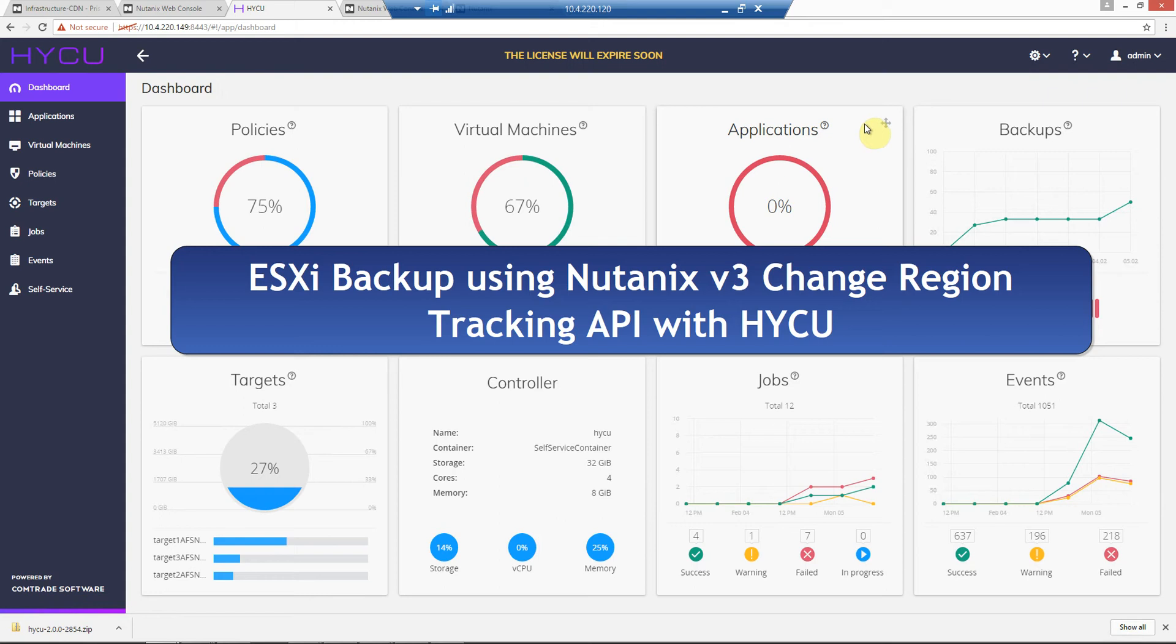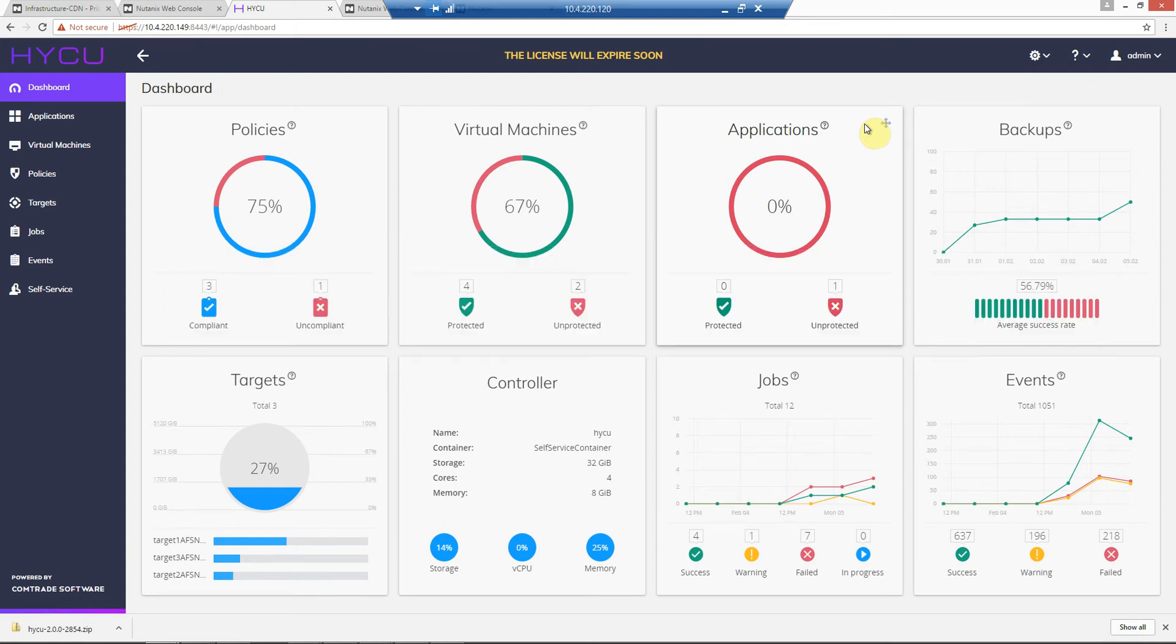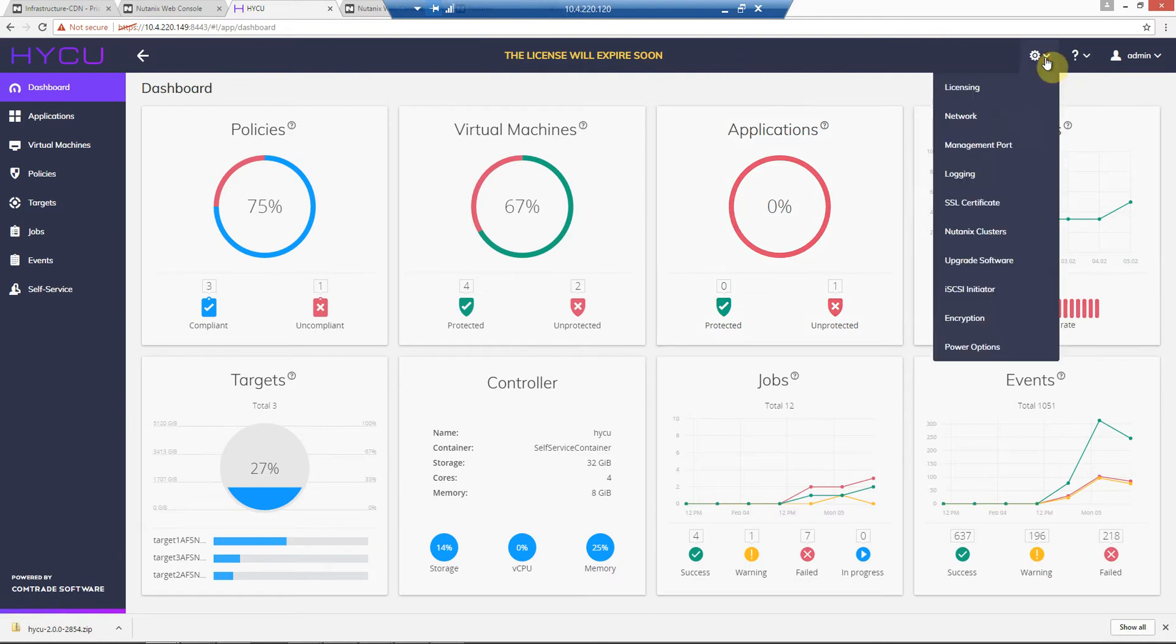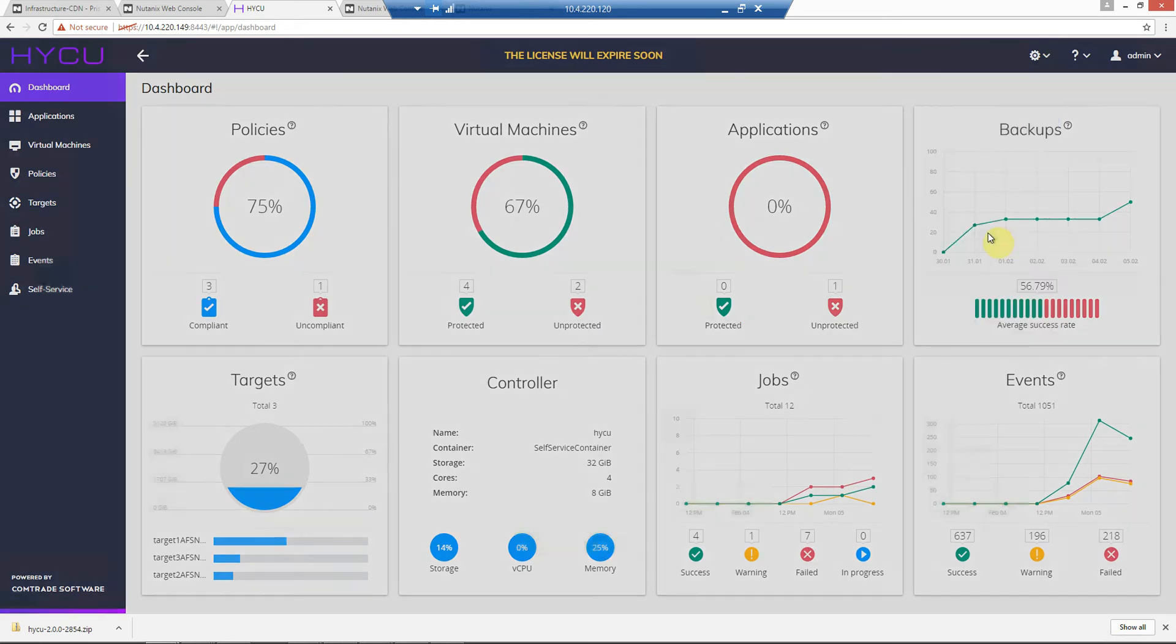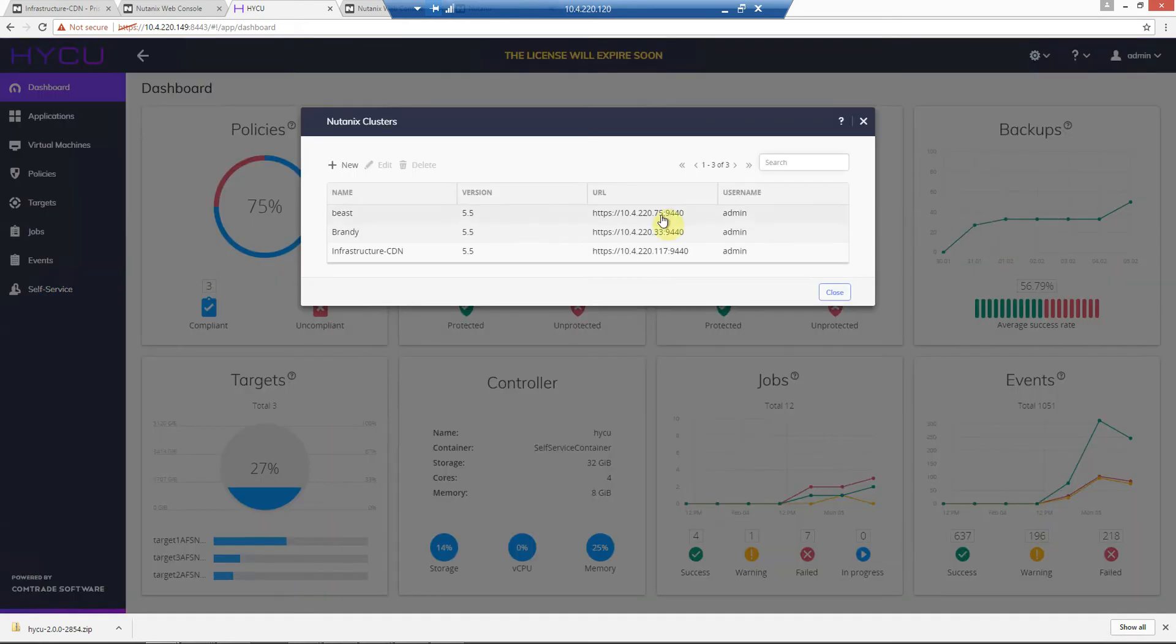What we want to show is backing up an ESXi cluster with Haiku. Haiku 2.0 released the ability to back up ESXi clusters in addition to AHV.